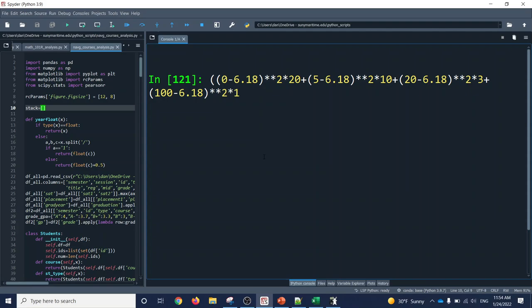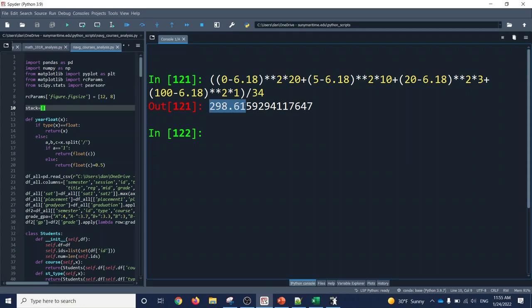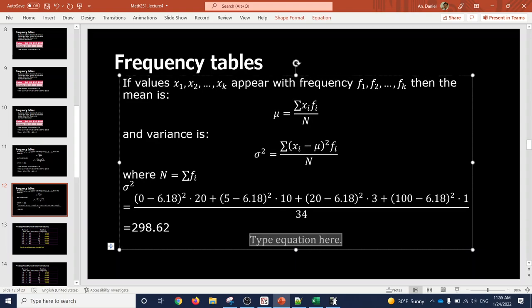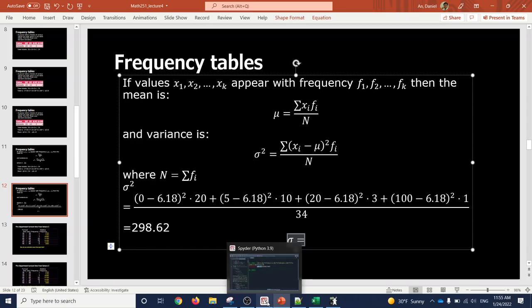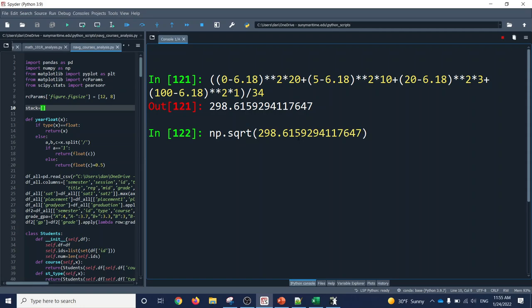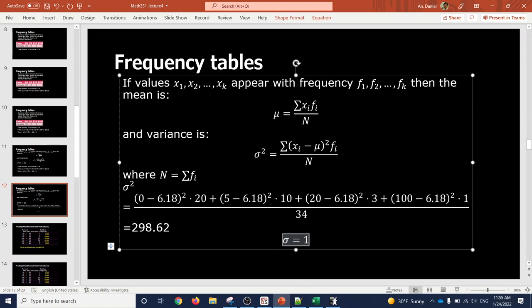Computing that expression — (0 minus 6.18) squared times 20, plus (5 minus 6.18) squared times 10, plus (20 minus 6.18) squared times 3, plus (100 minus 6.18) squared times 1, all divided by 34 — gives us a variance of 298.62. Then to get sigma, the standard deviation, you take the square root of 298.62, which gives 17.28.